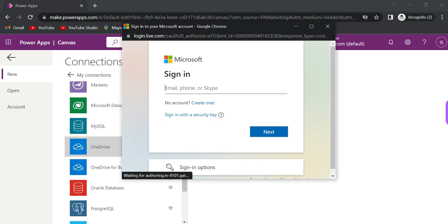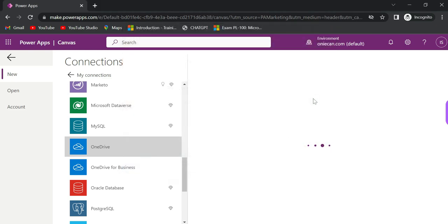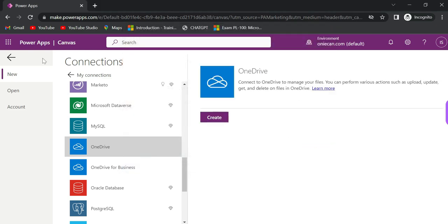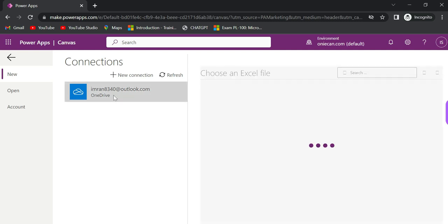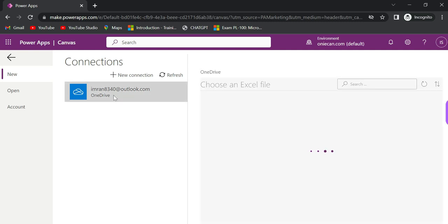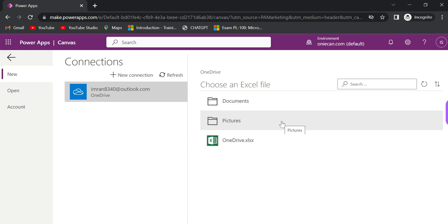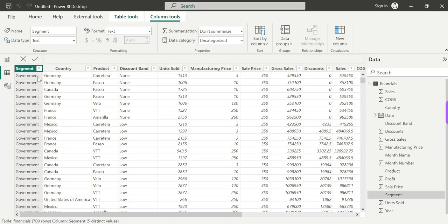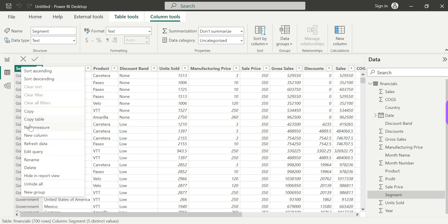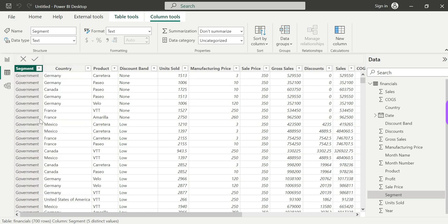We are going to upload an Excel file into the PowerApps platform. Click on Excel and it is searching for an Excel file. We are going to create data and copy a table.